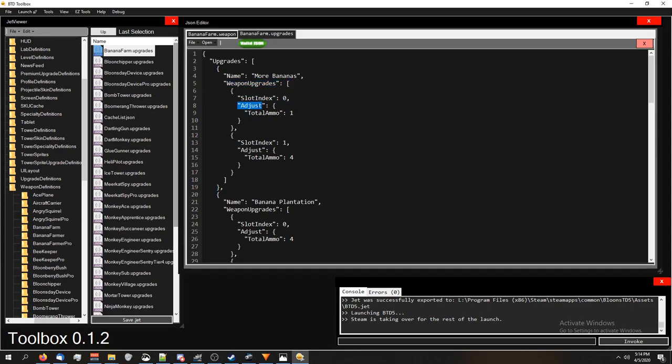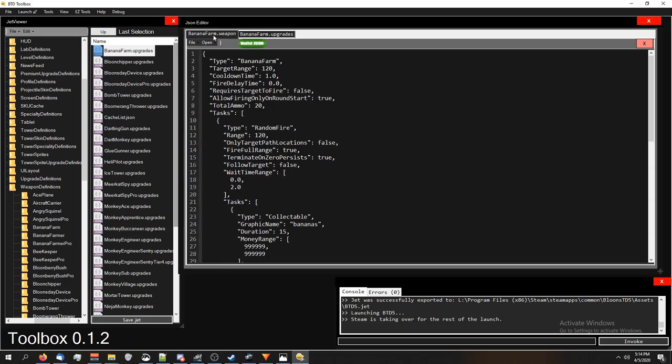So what this is saying is it's saying we're going to do a weapon upgrade in the weapon that's in slot 0. We're going to adjust the total amount to 1. So weapon in slot 0 is the banana farm.weapon. We're going to adjust the total amount to 1. So let's see what total amount is. Total amount here. Well, the total amount was originally 2.